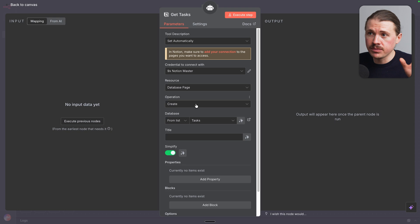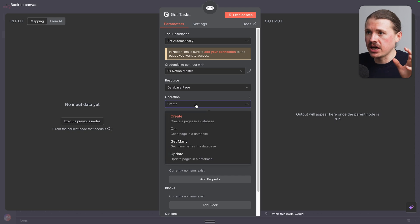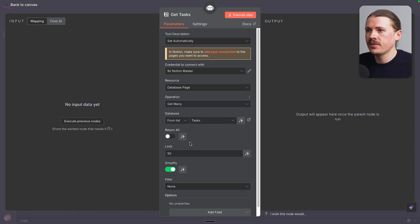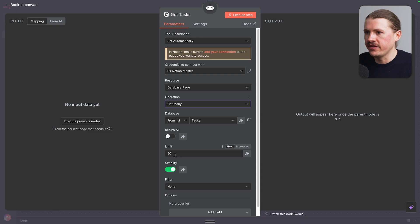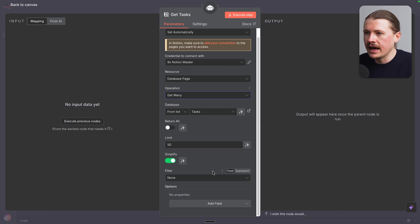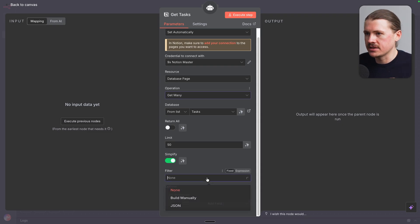And instead of the operation being create, I'm gonna change this to Get Many. So this is gonna search my tasks table. We can set a limit here. I think 50 is fine. And now let's add some filters.